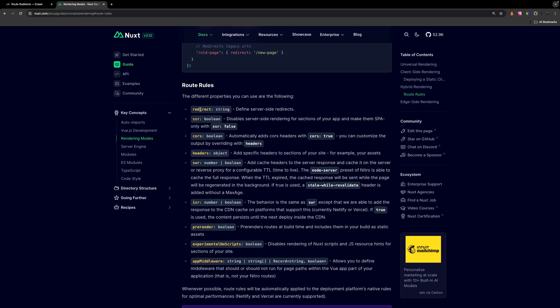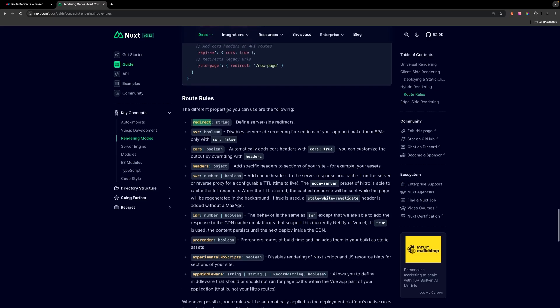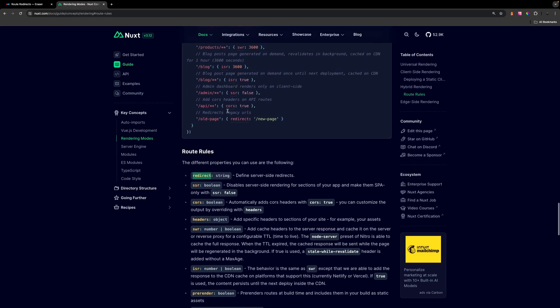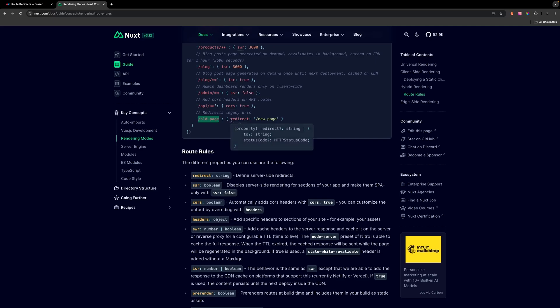We're going to be looking at the redirect property which just accepts a string. If we scroll up we can see an example of this. For any legacy URLs we just want to define the old URL which in this case is the old page and then we can provide the redirect property and then the new route.